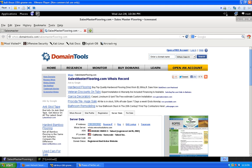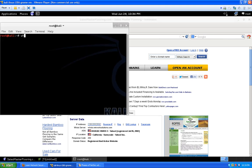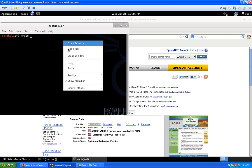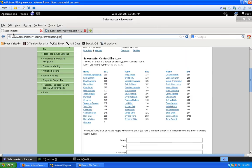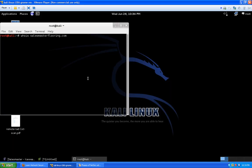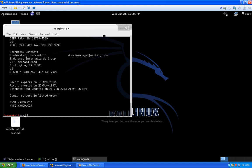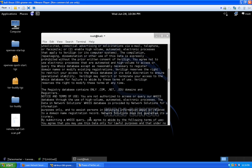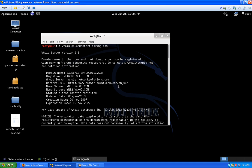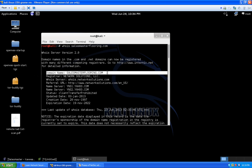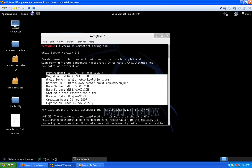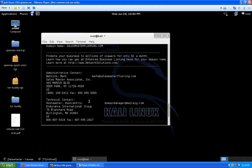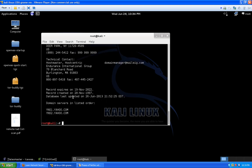Just to show you how to do it in the terminal as well: simply type the command 'whois' and then paste the domain — you don't need the 'www.' It flashes by quickly but you can output it to a text file. It gives us basically the same information as the whois.sc page — domain name, Salesmaster Flooring, registered via Network Solutions. Just another way to do it.